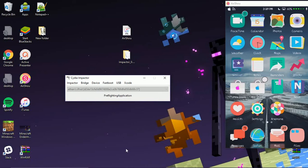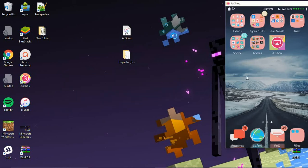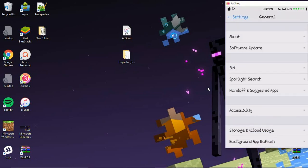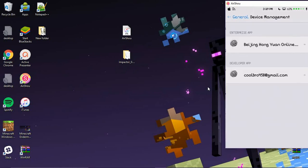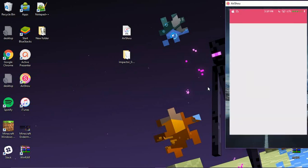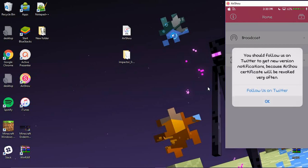It looks like it's done. My device has automatically switched over — you can exit Impactor and focus on the phone screen. Open up Airshow and it's going to say 'untrusted developer,' so go to Settings, then General, then Device Management. Click your Apple ID and click Trust. Then go back in and it should bring up the app. If you're using Airshow via the enterprise program you may lose recordings, so make sure to export all your recordings first.